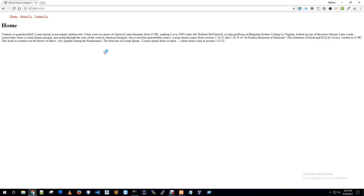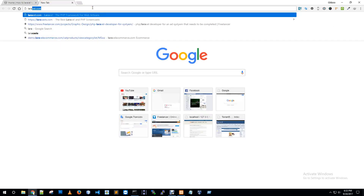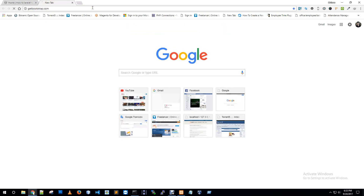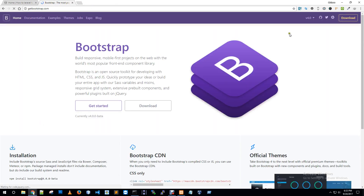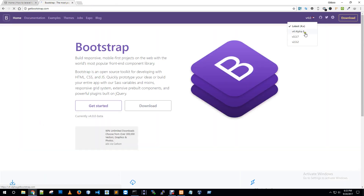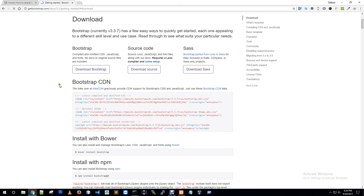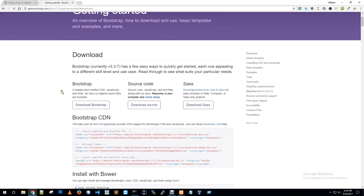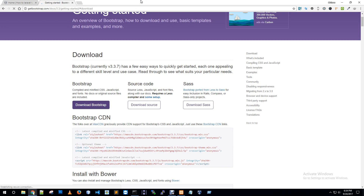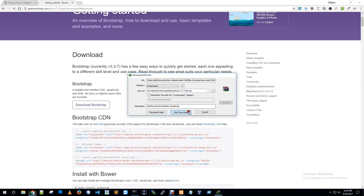I am going to download Bootstrap. I am going to add Bootstrap. I am going to download Bootstrap and start the download.